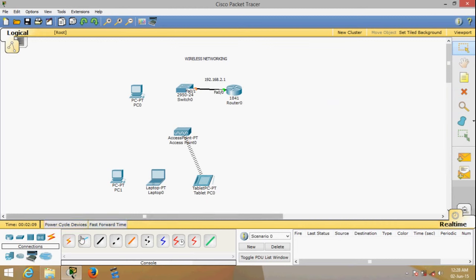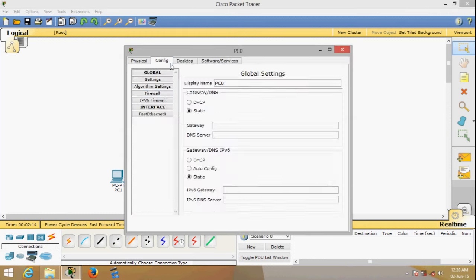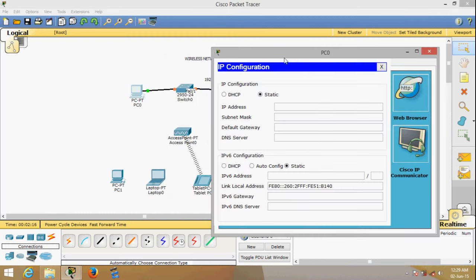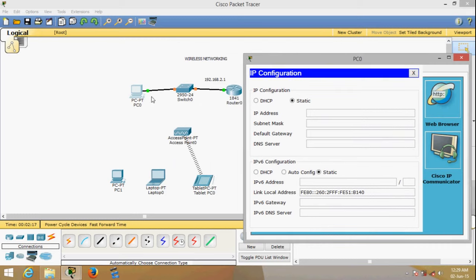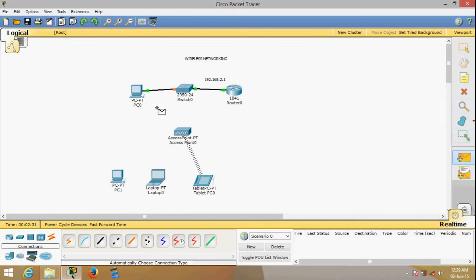This is done. Now I need to configure this PC as well. This PC is connected through cable, so let's give it 192.168.2.7 for example, and the default gateway is the router's IP address, 2.1. At this point you will be able to contact the router.